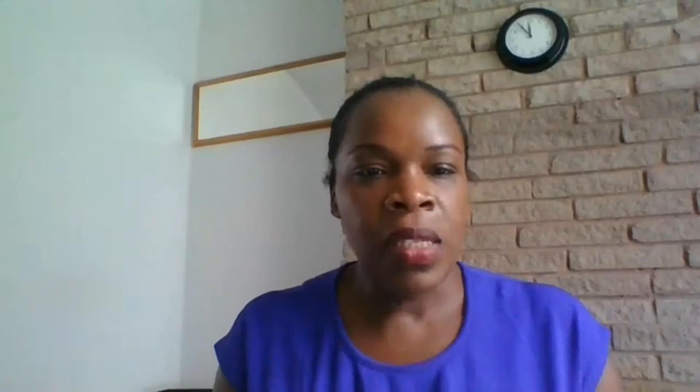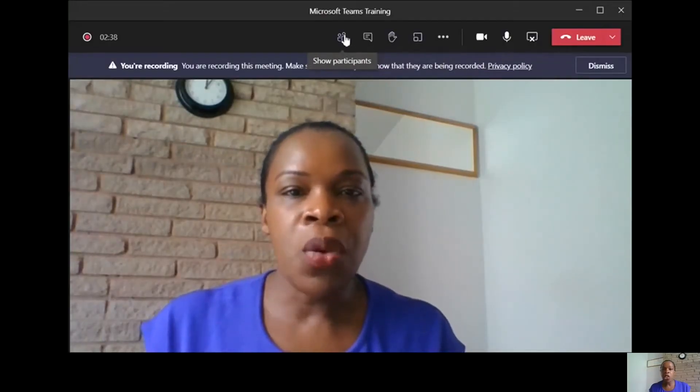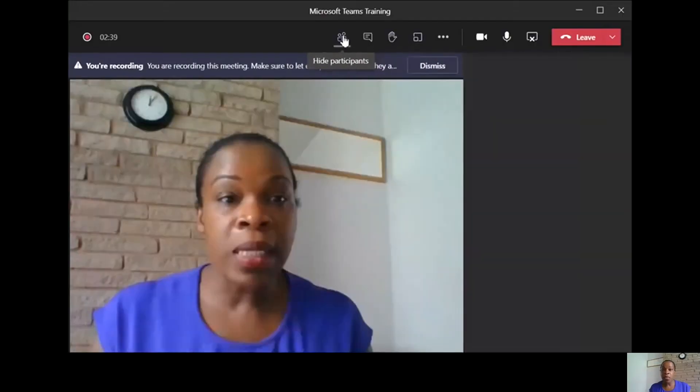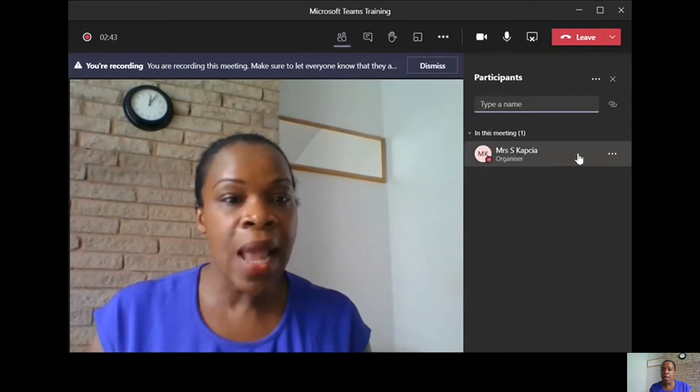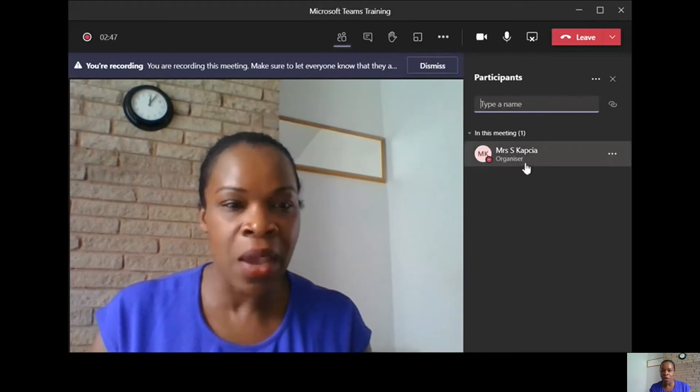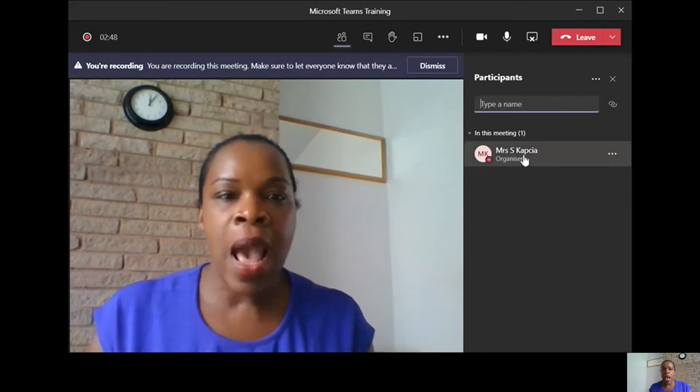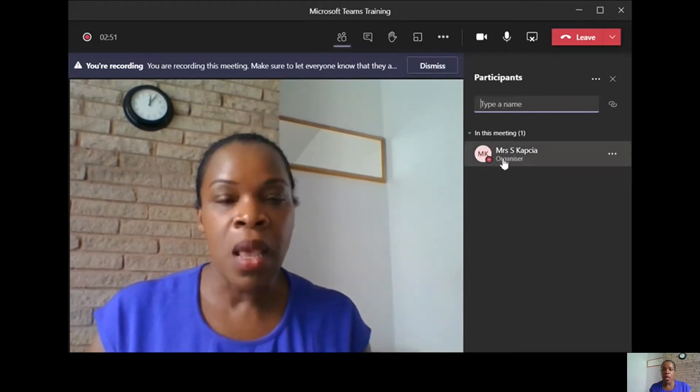First of all, you can see at the top you can show the participants that's in your meeting. It's just me because I'm doing a training. I don't have any participants here. And it will tell you who the organizer is.